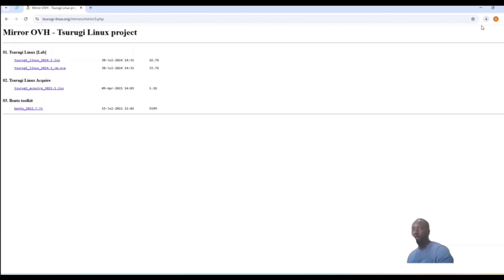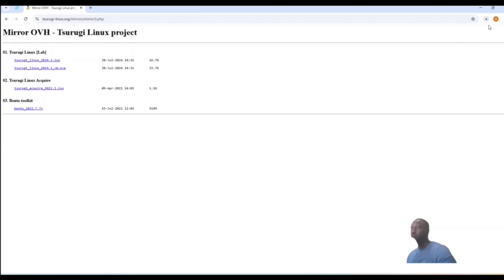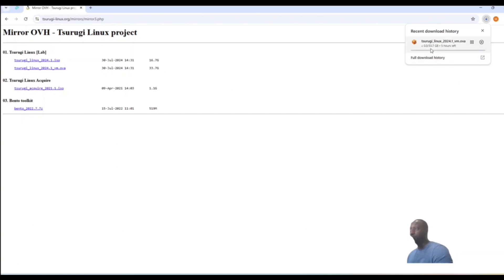The OVA requires a lot of memory and CPU resources, but I do have what it takes. Let's go ahead and wait until the download is done. As you can see it's about 33 gigabytes, so I'll come back when it's finished and we'll complete the installation.